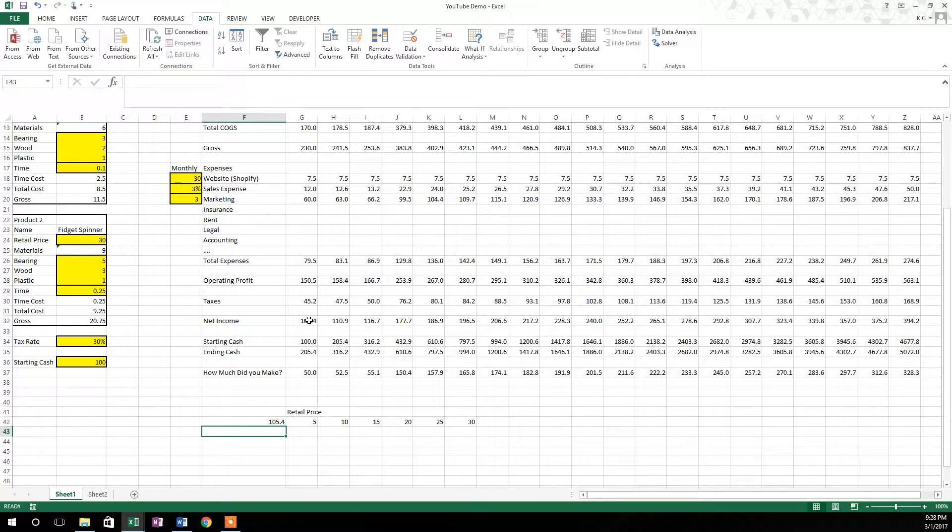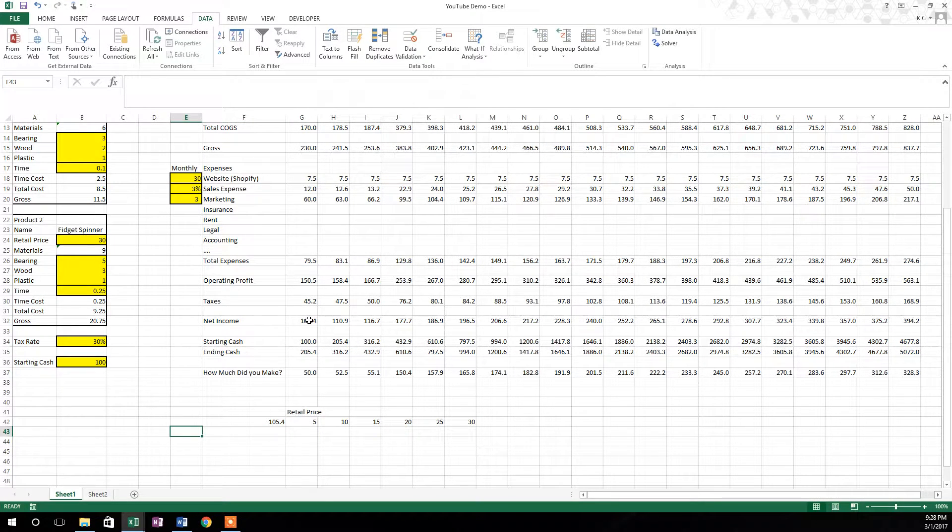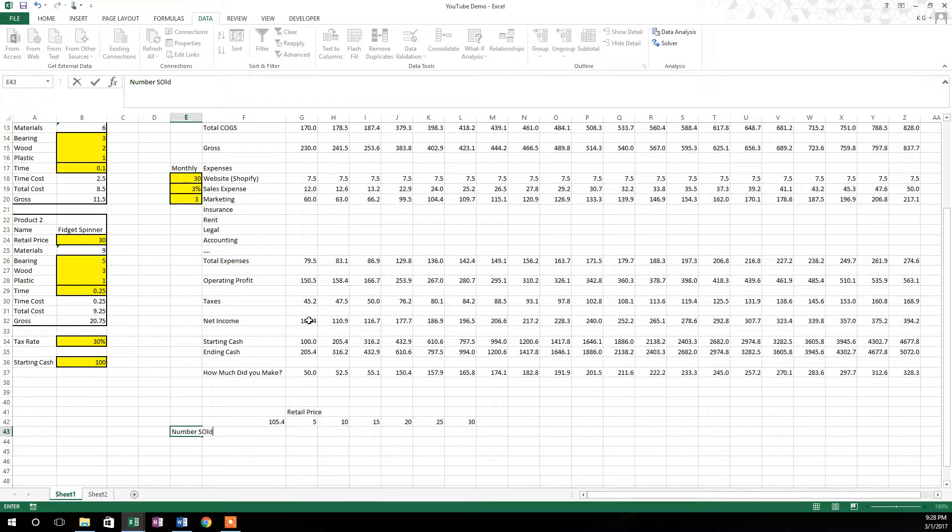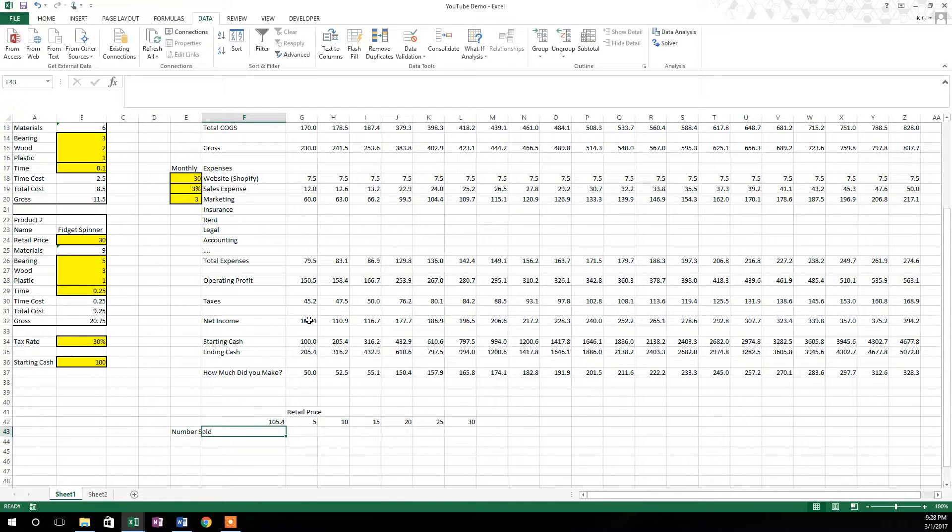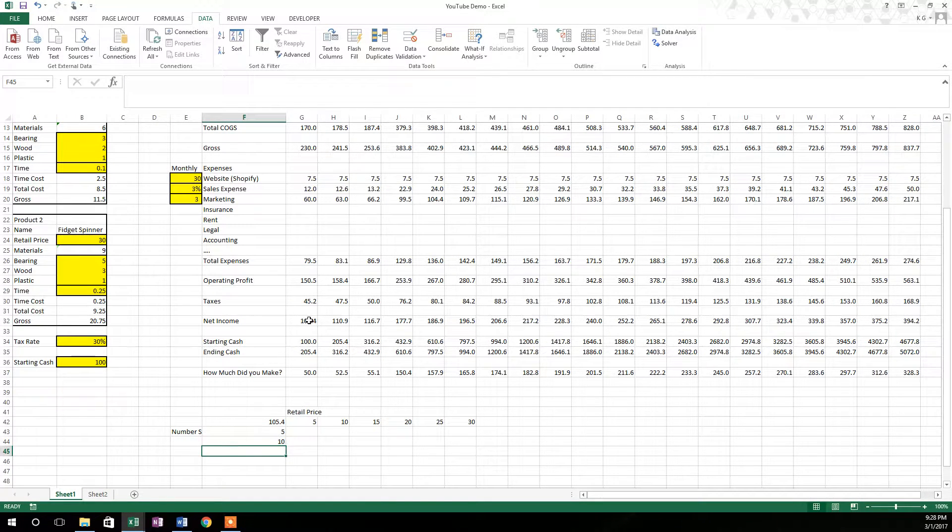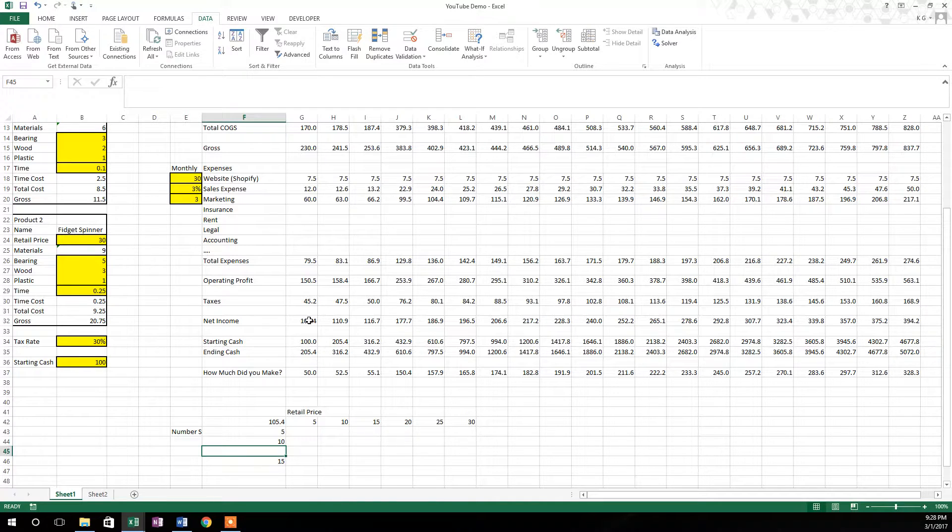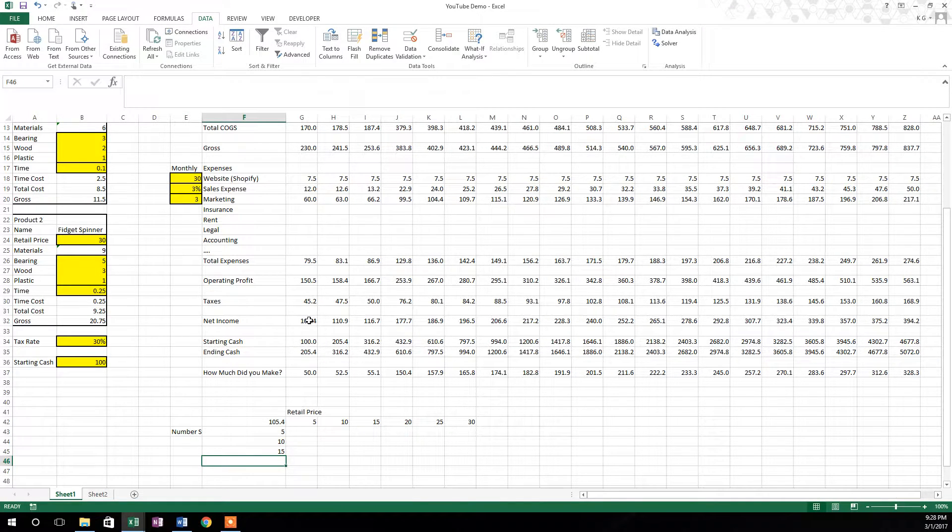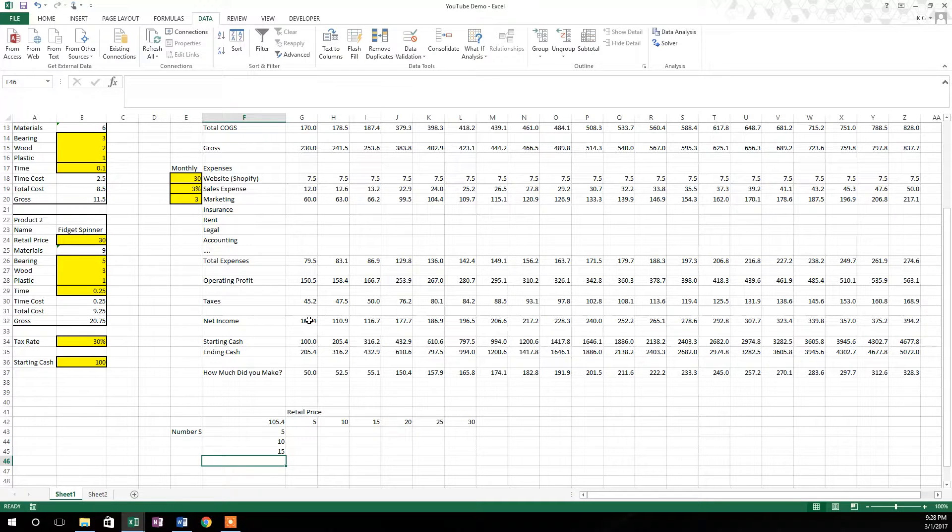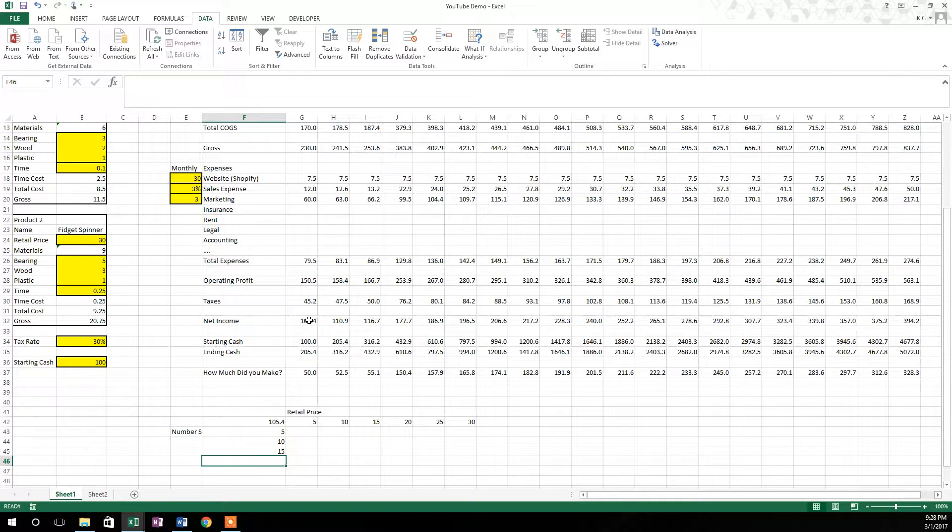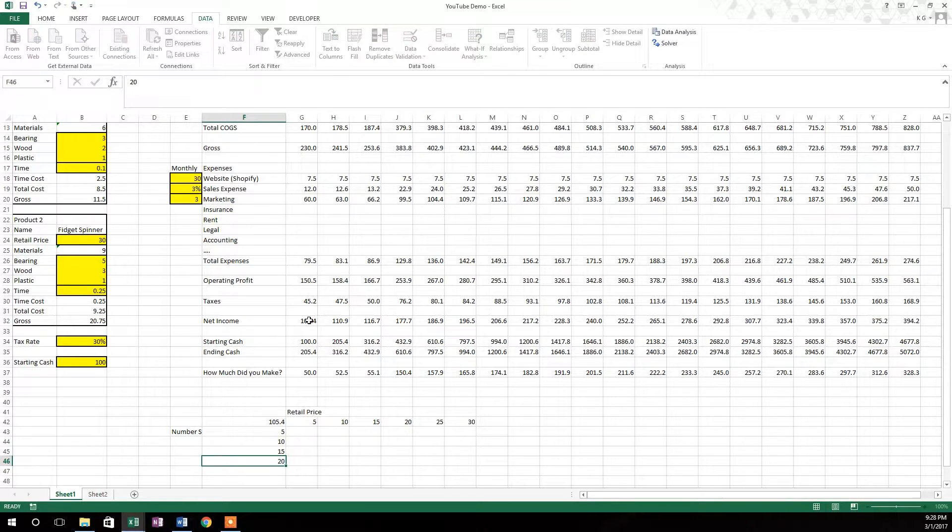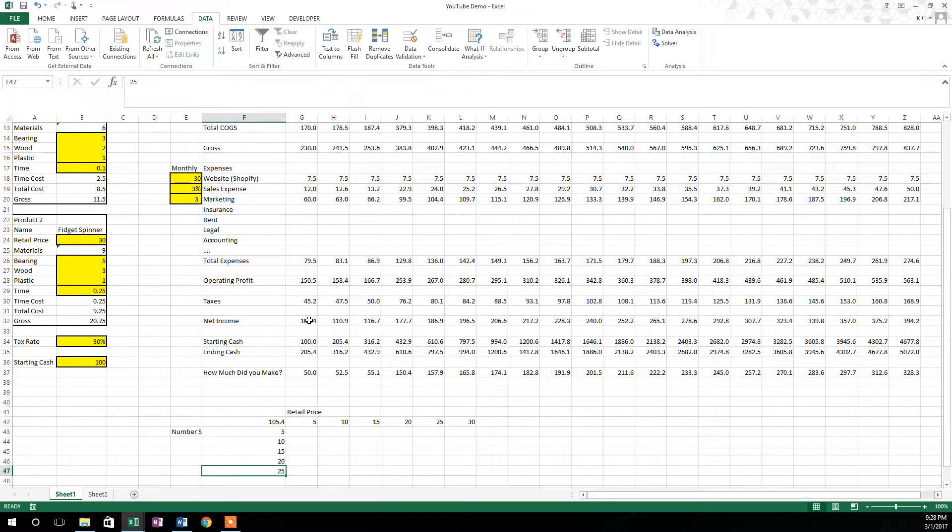And then over here, we're going to also do the number sold. So we'll go ahead and make number sold right there. And we'll do that in increments of 5 as well. One thing to remember about this whenever you're doing a sensitivity analysis is these numbers that I'm changing right here, they're variable. You can go in and change them after the sensitivity analysis has actually happened, and it'll recalculate the table. So it's pretty cool.